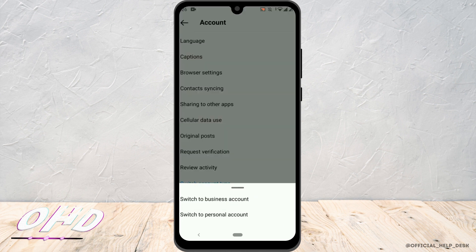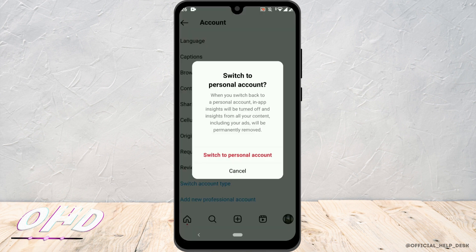For the purpose of this video, simply tap on Switch to Personal Account. When you switch back to a personal account, insights will be turned off and insights from all your content including your ads will be permanently removed.